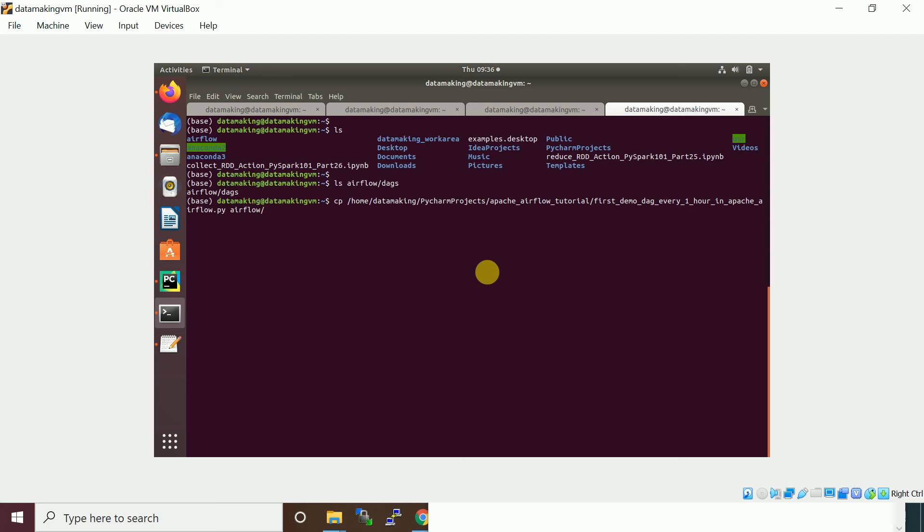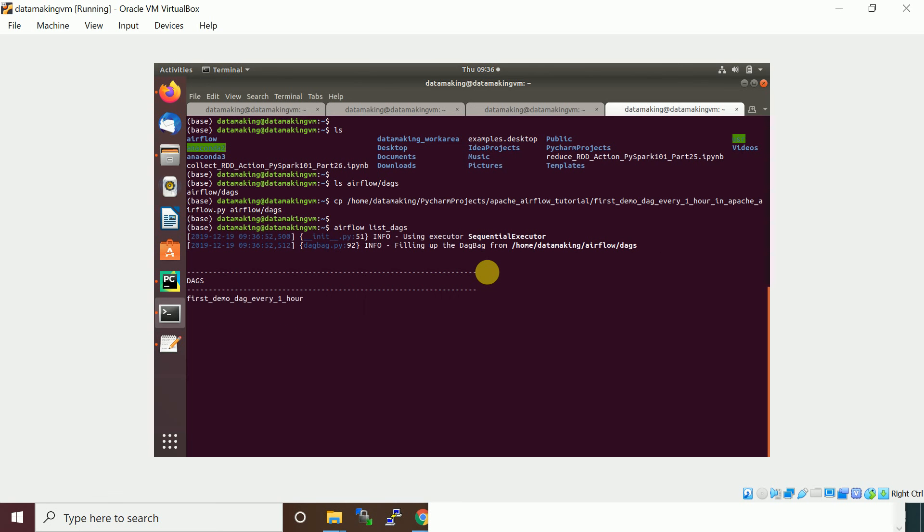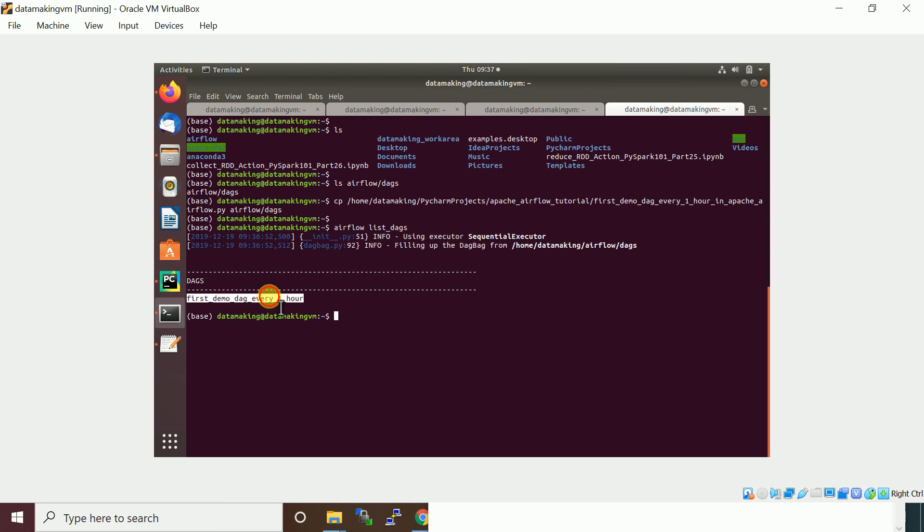I moved it, so you can actually run a command called airflow list_dags. It is going to fetch this DAG which I kept here.